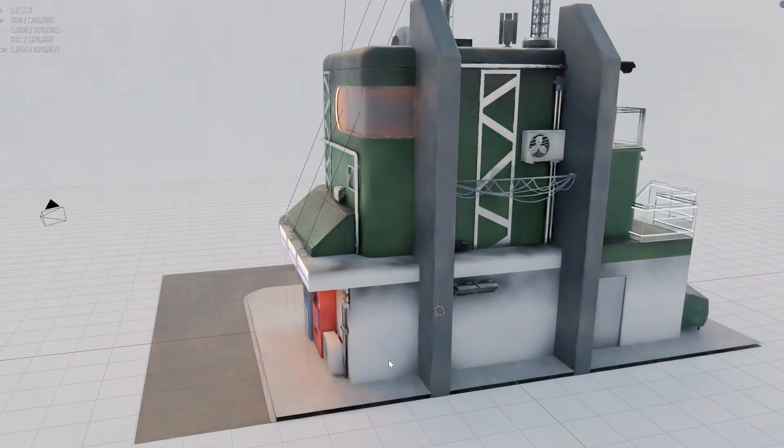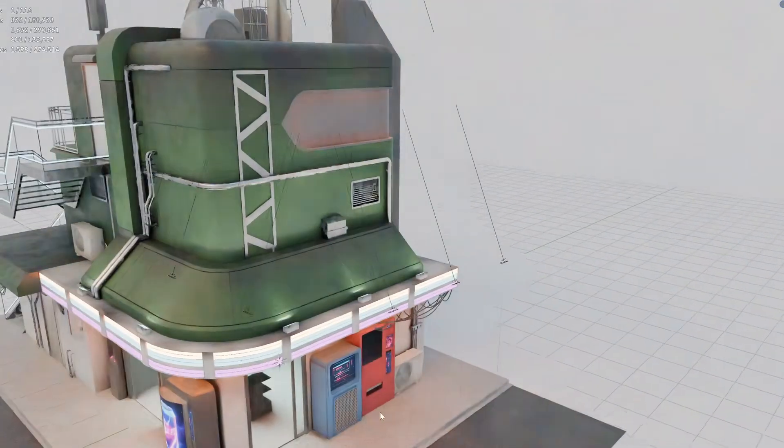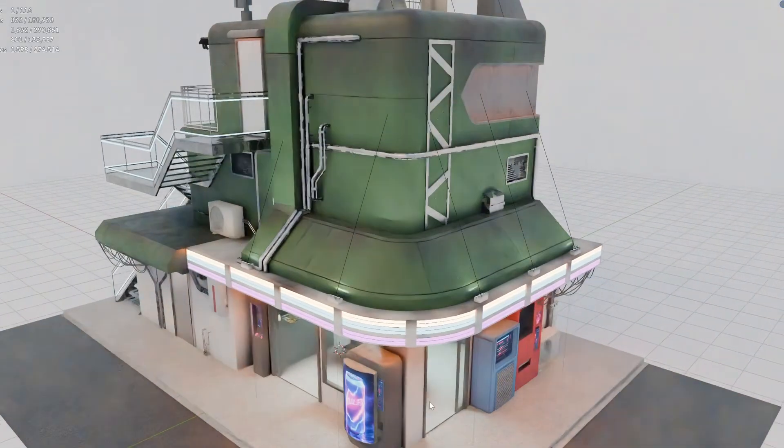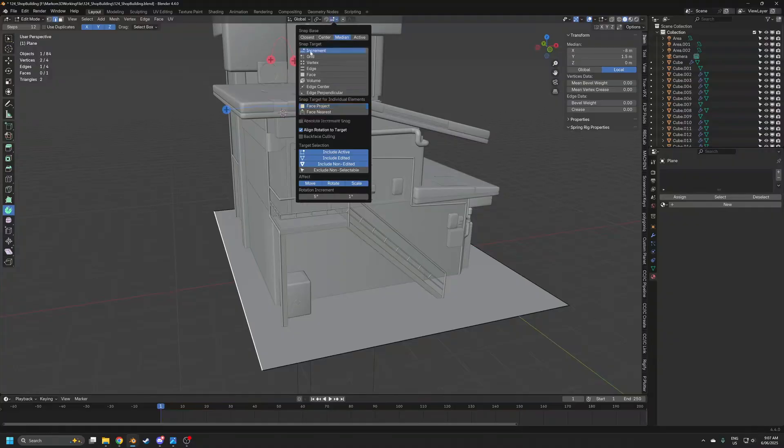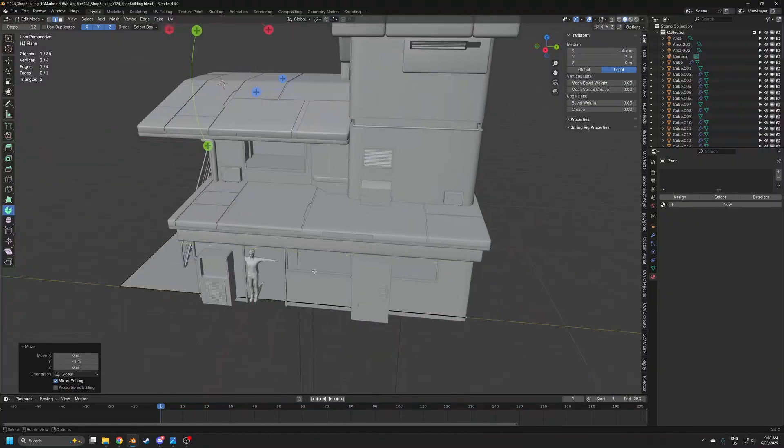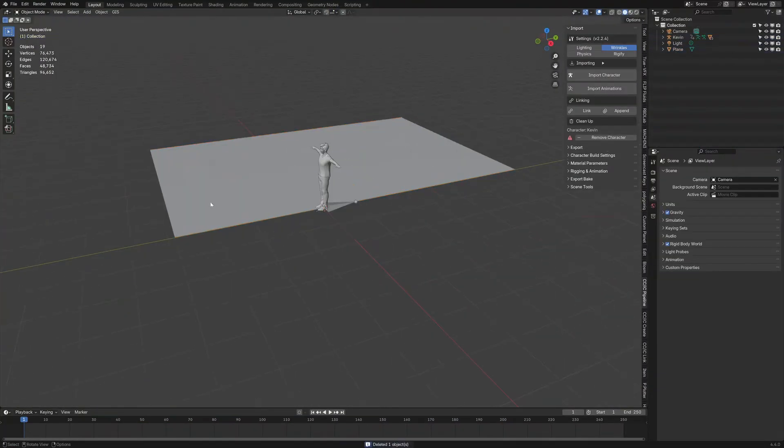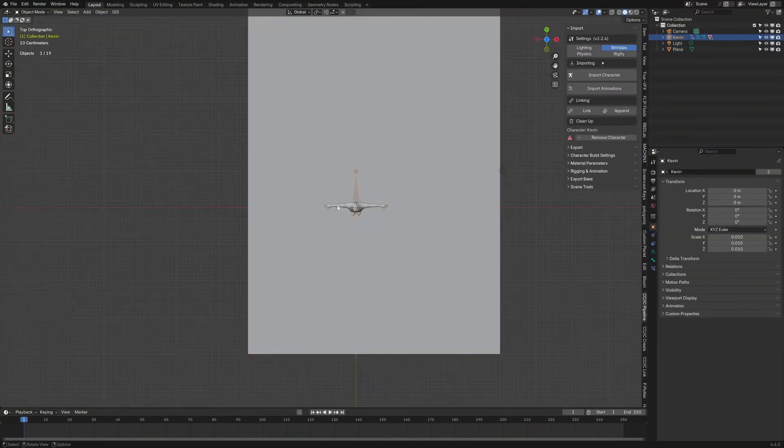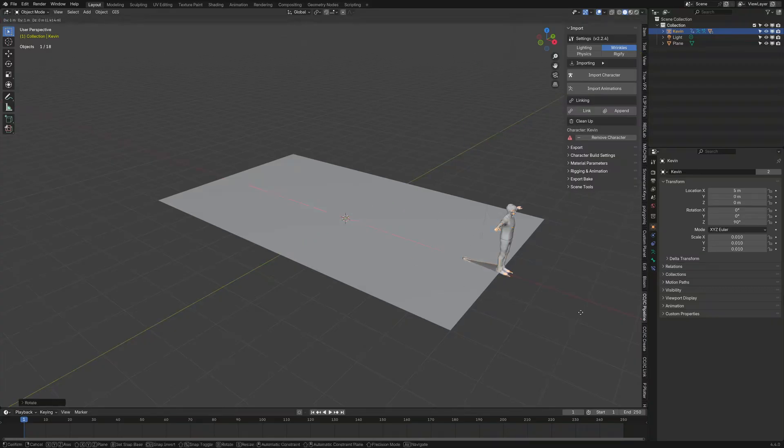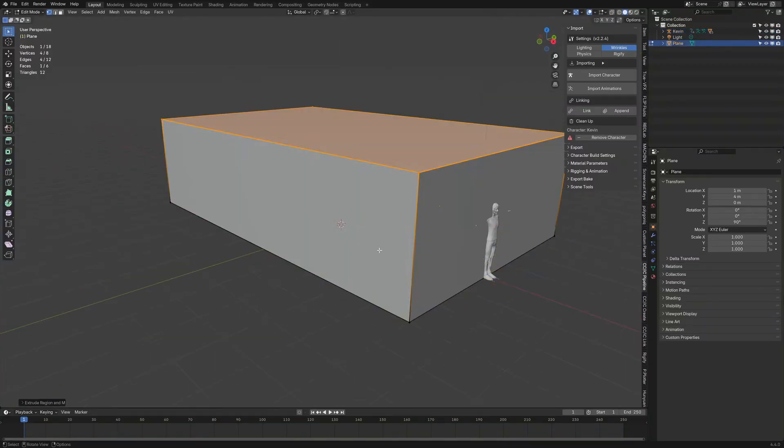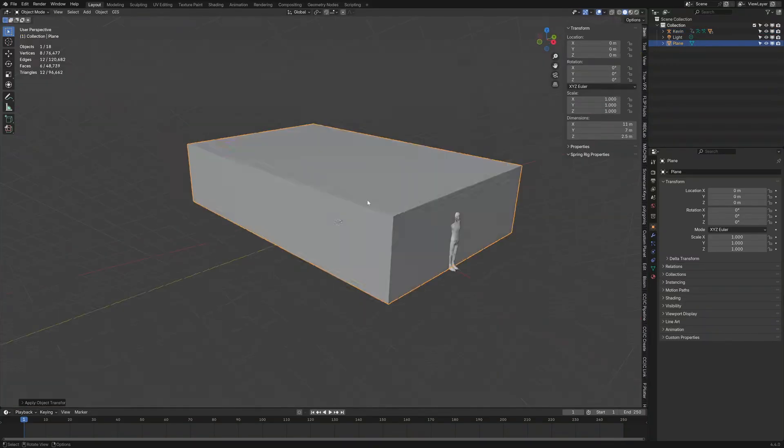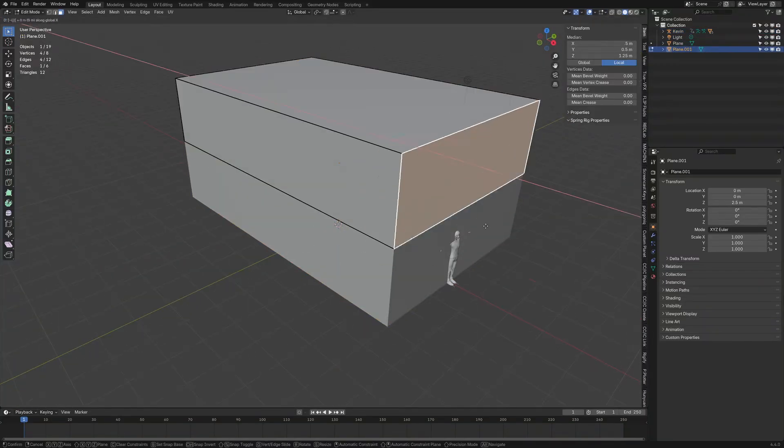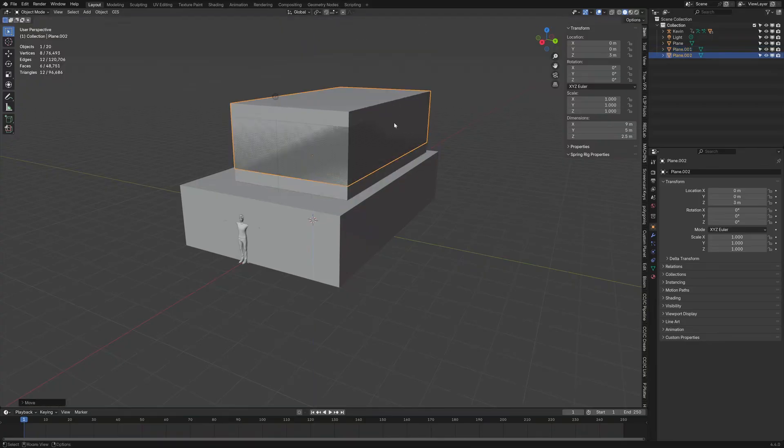So we're going to go through my thought process in creating this building. What I've initially done is gone to another blend file that I've already pre-created and using that as a scale. I've also introduced a person which I know will be my scale, so everything I build off will be based off him.